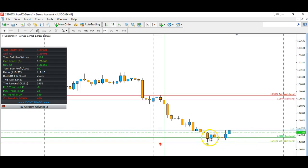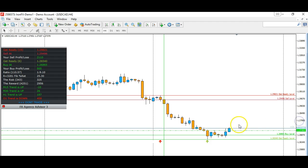We had two signals — an inside bar from yesterday, and then all this price congestion where price would not print lower. The FX Advisory was telling us to buy, and we buy. So we know the Canadian dollar is weak, CAD/JPY is in a downtrend, USD/CAD is in an uptrend. Let's look at some other pairs.